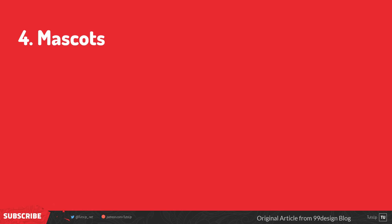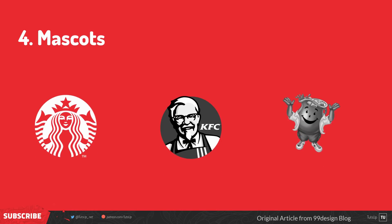Fourth we have the Mascot logo. Often colorful, sometimes cartoonish, and most always fun, the mascot logo is a great way to create your very own brand character. Think of all those mascots at sporting events and the great dynamic they create by getting involved with the audience.